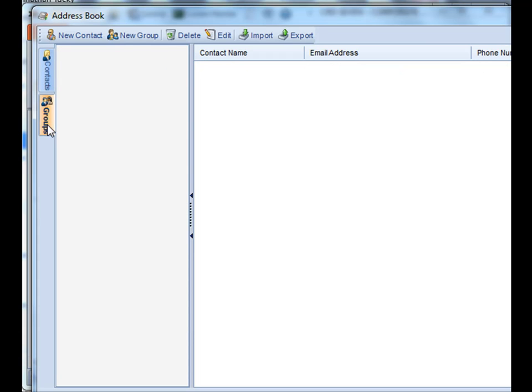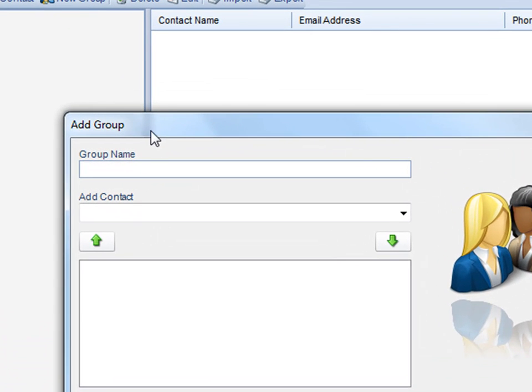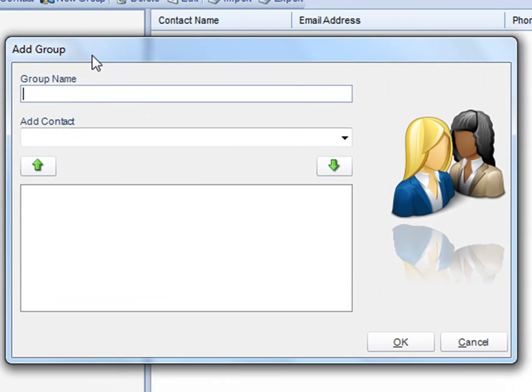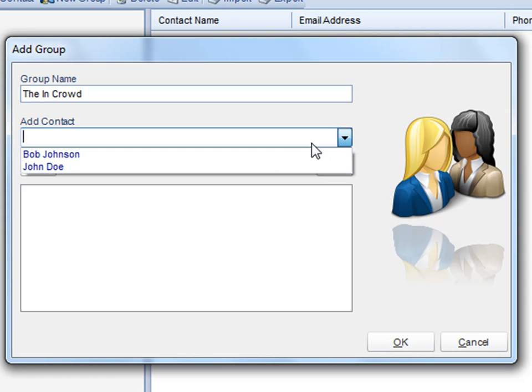You can also create contact groups. All you have to do is click on new group, name the particular contact group, and then select the account that you'd like to add to that group.